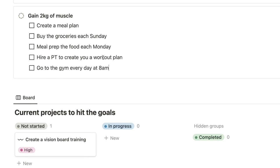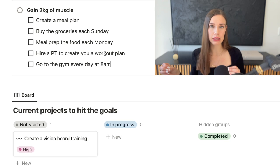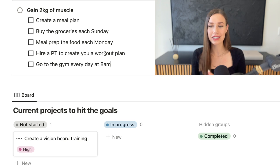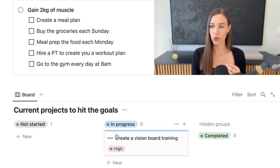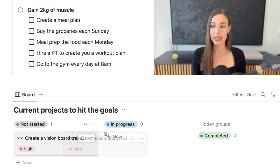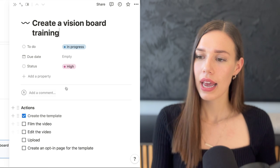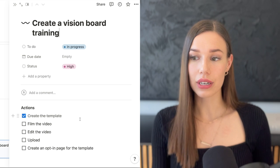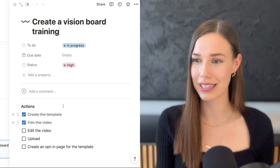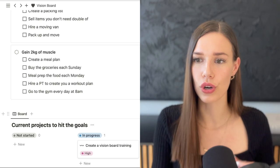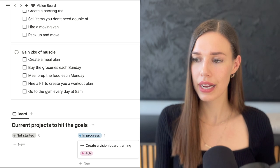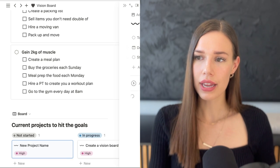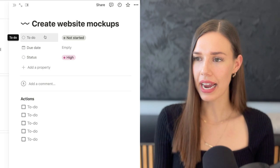Some of these steps will have their own sub-steps, which is why I use a project board to manage each aspect without a huge to-do list. For example, one of my current projects is creating this vision board training. You can move projects across status columns — 'In Progress,' 'Completed,' etc. When you open a project, it contains the specific actions needed. Hit 'New' to add your own project, like 'Create website mock-ups.'